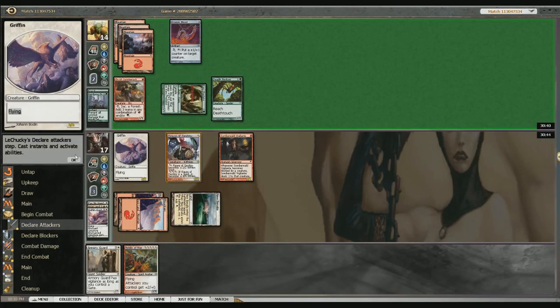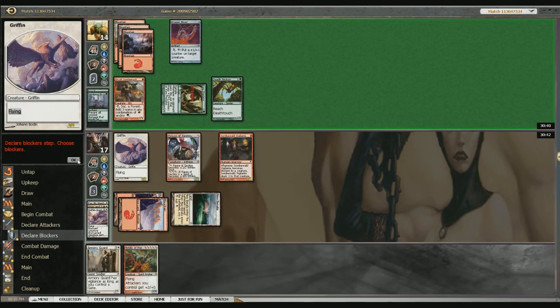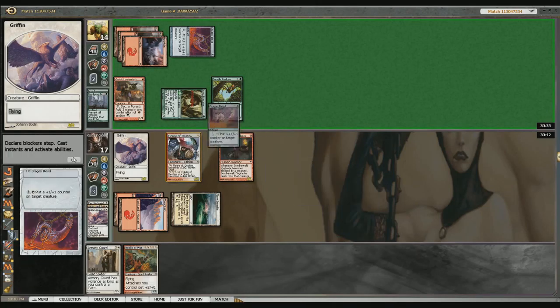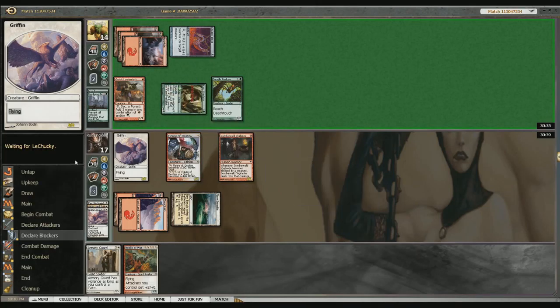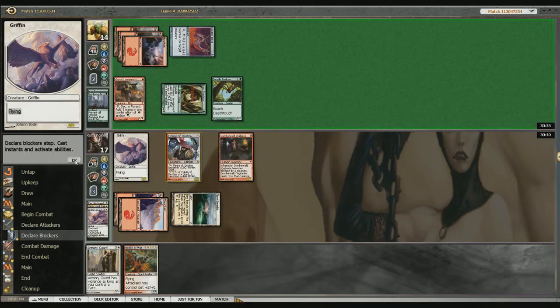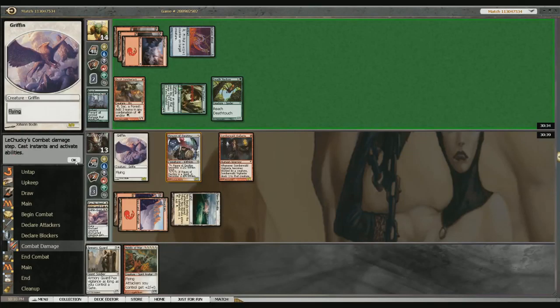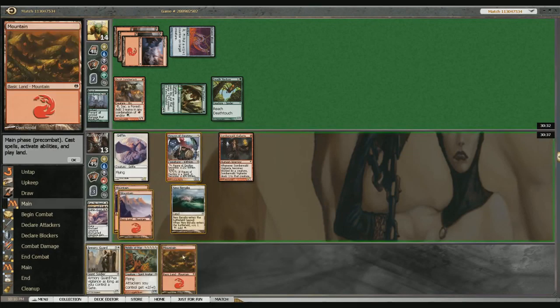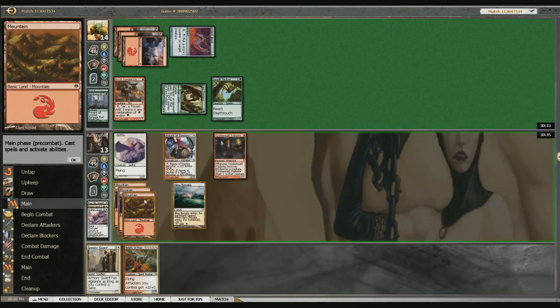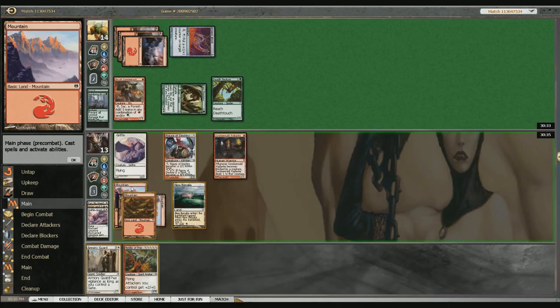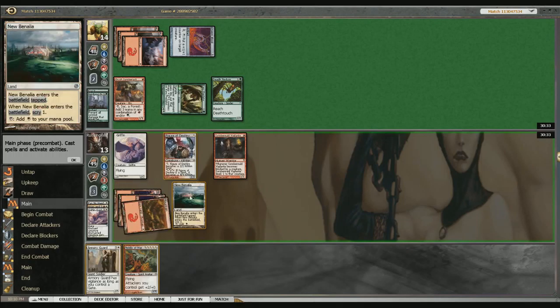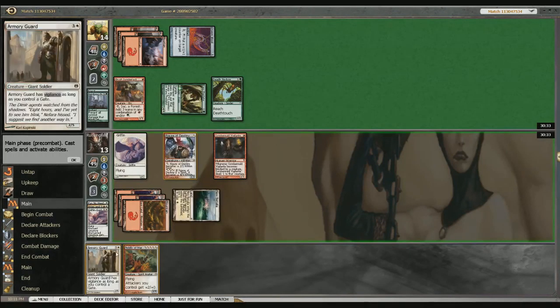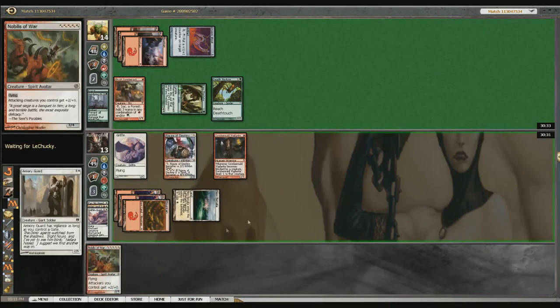Here come the Cavus. No blockers. No blockers. Out. Four. Wrath of God.